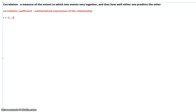If you have a correlation coefficient of zero, that means there is no relationship. Nothing is going on if it's zero. So you want something besides zero. And again, this is going to tell you strength and direction.